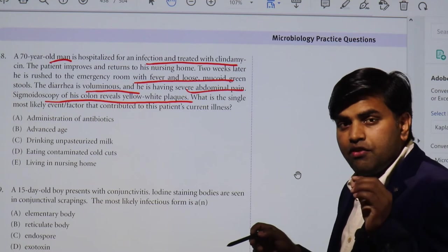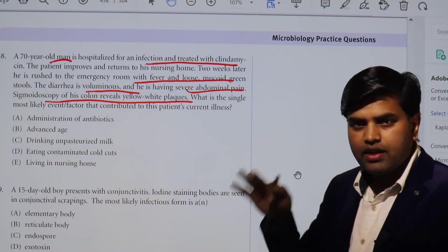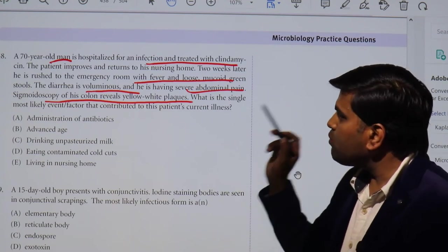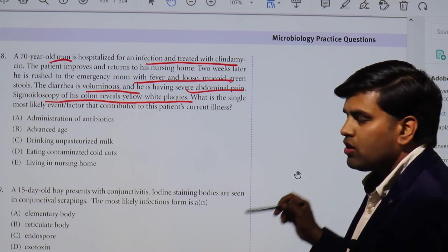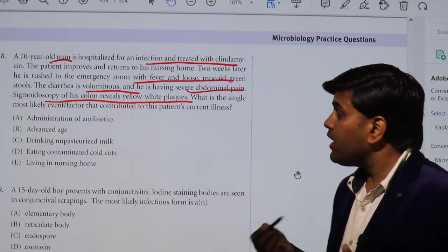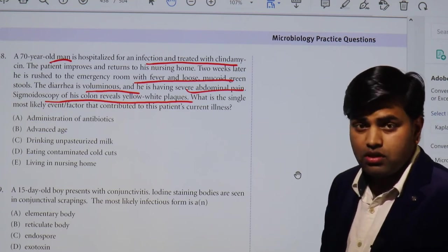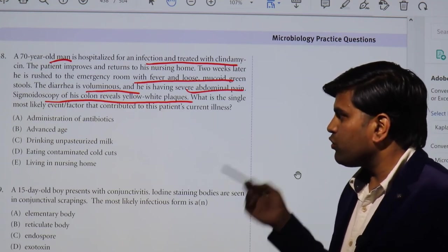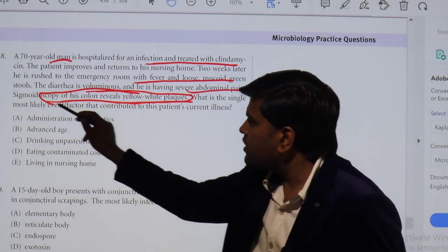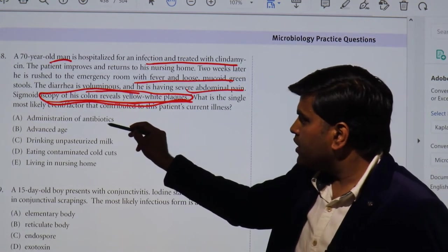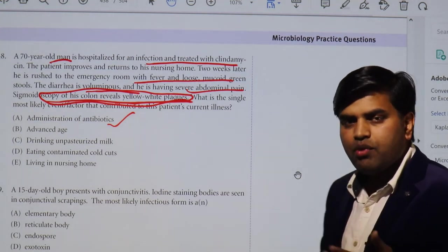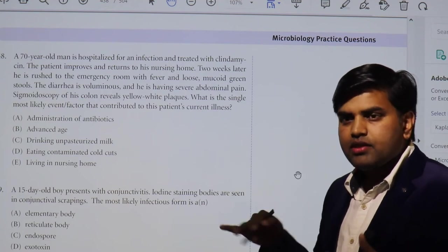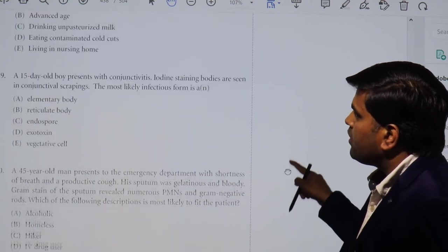The question is not simply asking you to diagnose Clostridium difficile — read the final line carefully. They ask: what is the single most likely event or factor that contributed to this patient's current illness? The answer is administration of antibiotics, specifically broad-spectrum antibiotics like clindamycin and cephalosporins, which leads to post-antibiotic Clostridium difficile infection by disrupting normal flora.